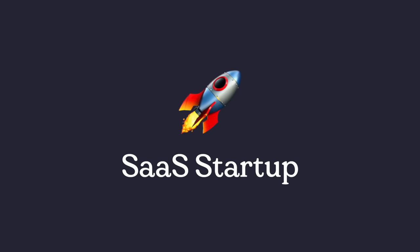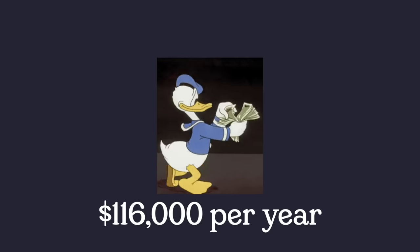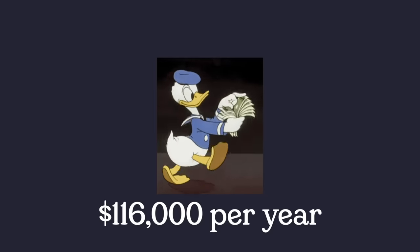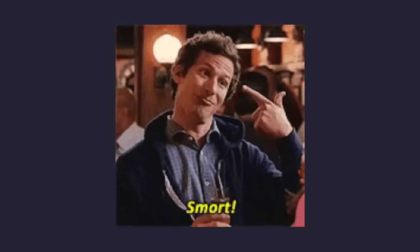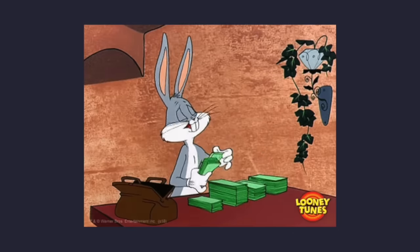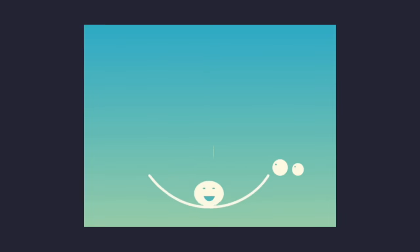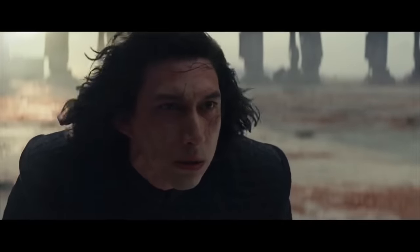Did you know that the average SaaS startup spends $116,000 a year on the cloud? This makes sense since for less than the price of one employee's salary, you can have a scalable application that is simple and cheap.